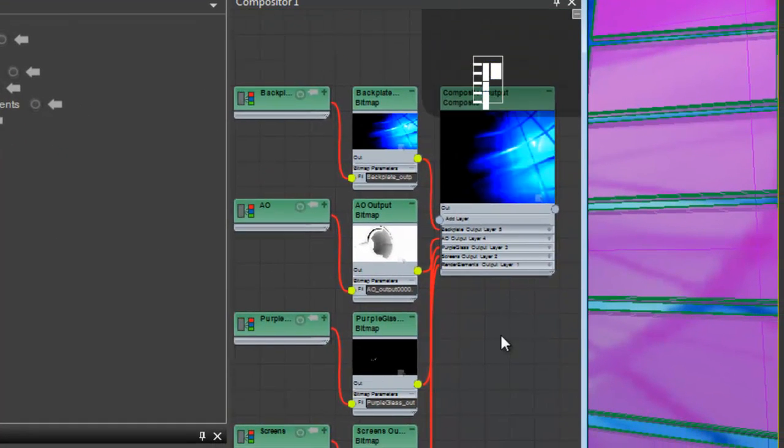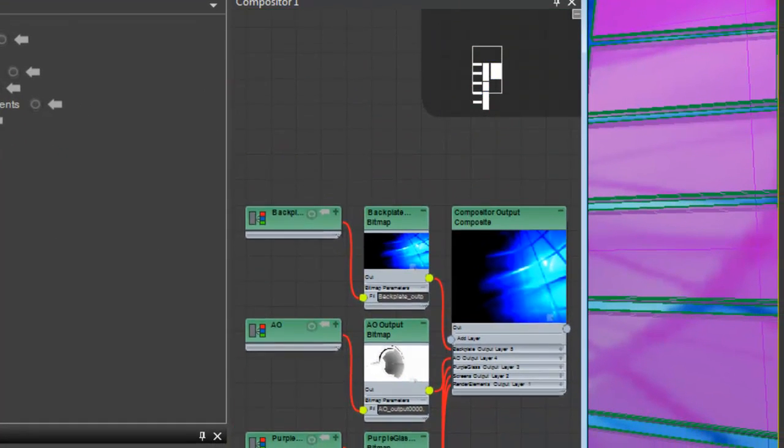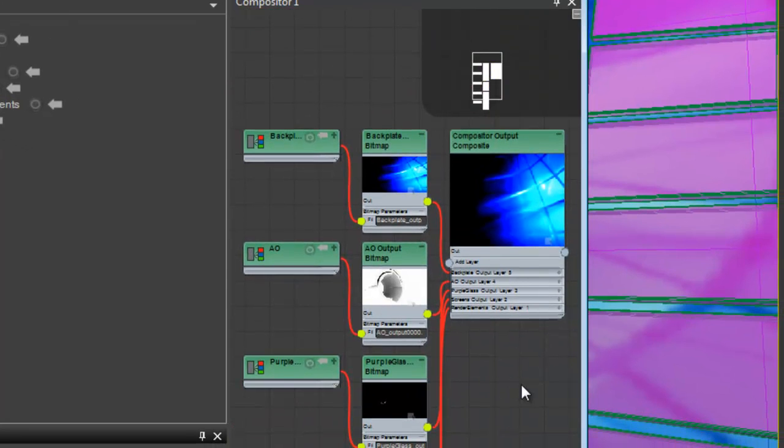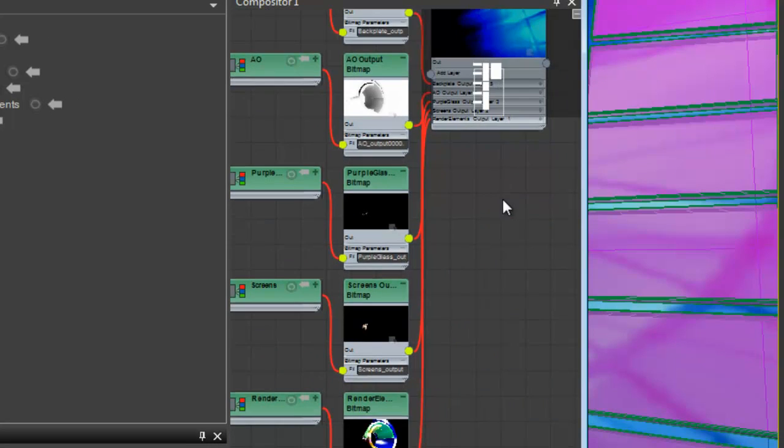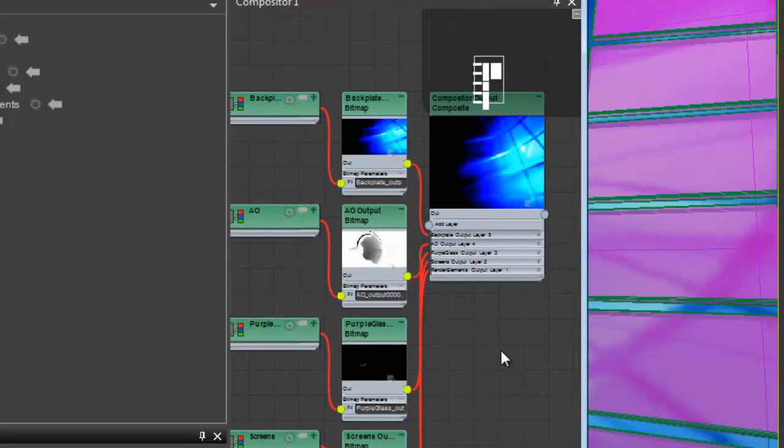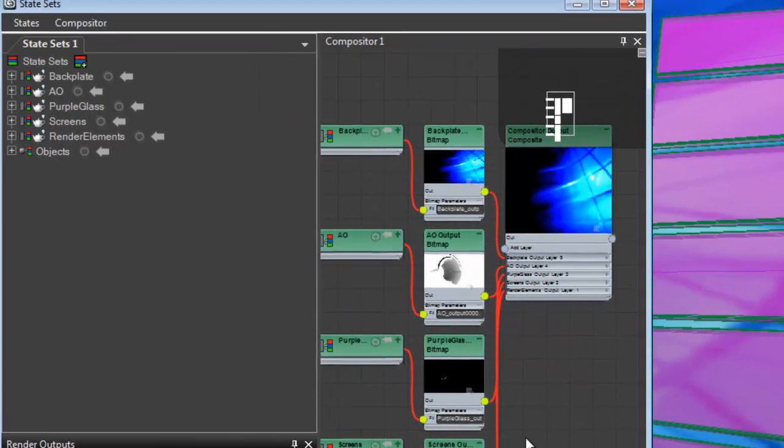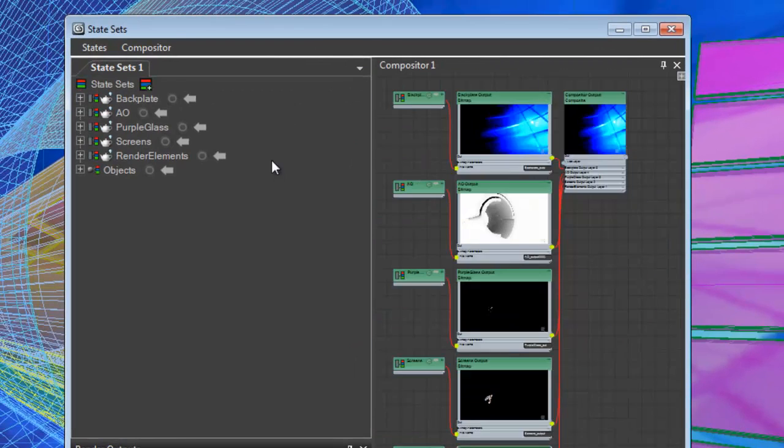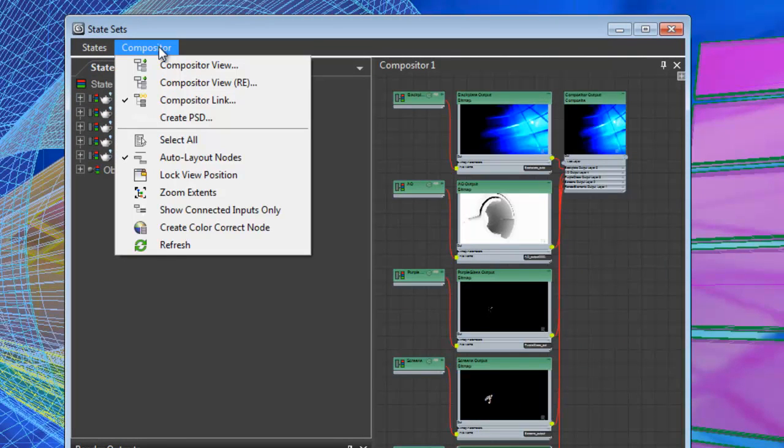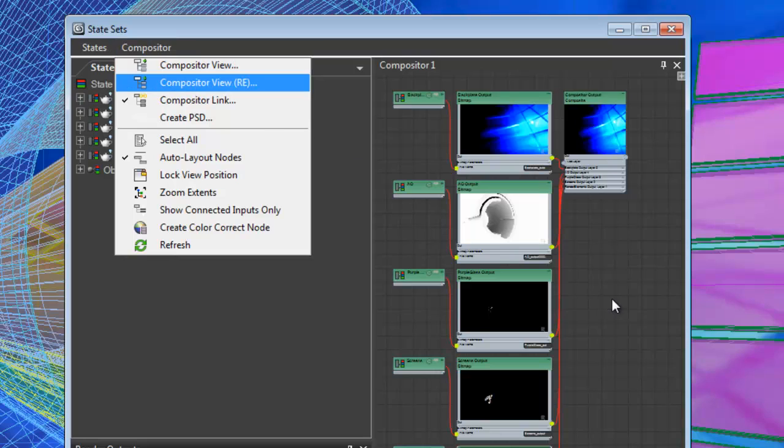basically a node-based compositing view is created with all of the different states and the associated footage with that. What we can do is we can introduce all of the render elements into the schematic view as well. So we'll choose compositor view RE, which stands for render elements. And what it does is it goes in and finds all of the render elements of all of the footage that's associated with that node.